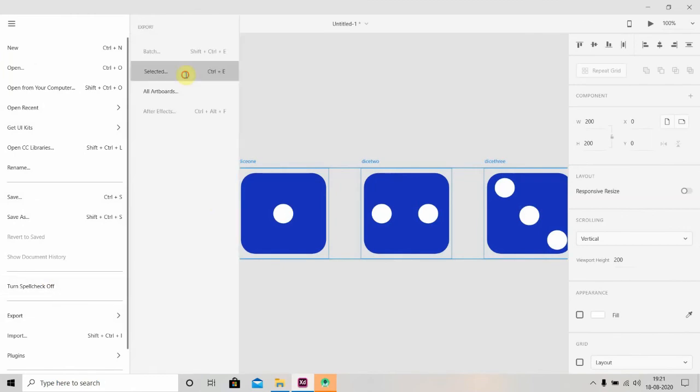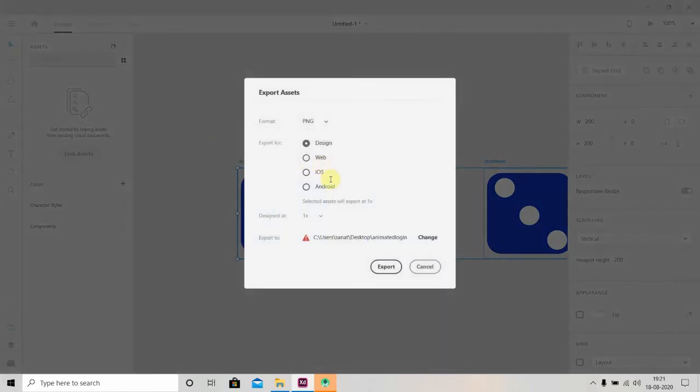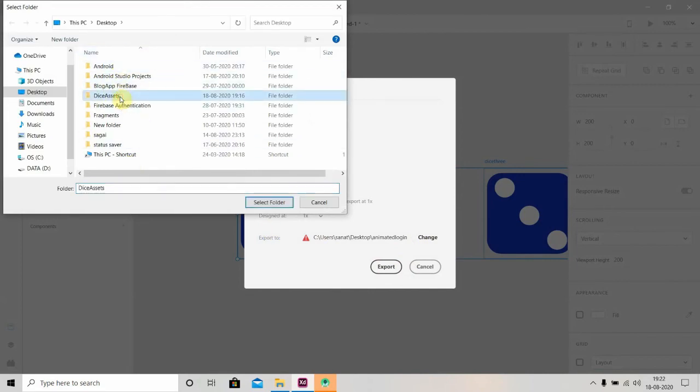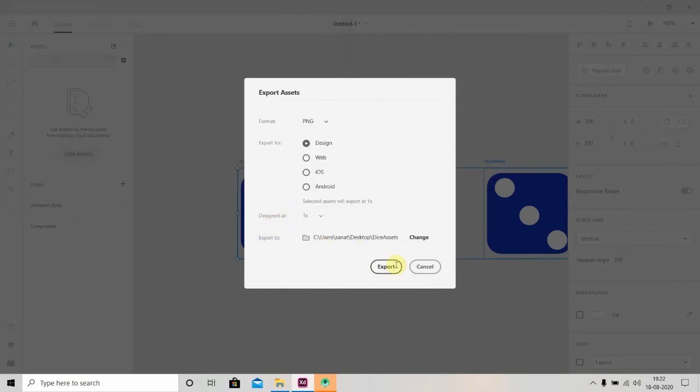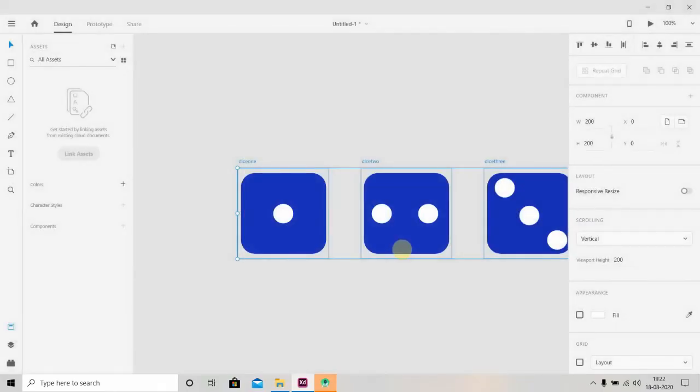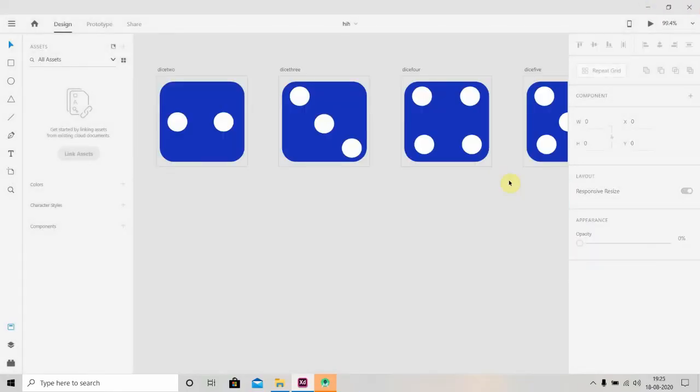To selected ones, we'll select Design—you can also select Android, but for now we'll select Design. I've created a folder here called Dice Assets, and I'll export them to that folder.